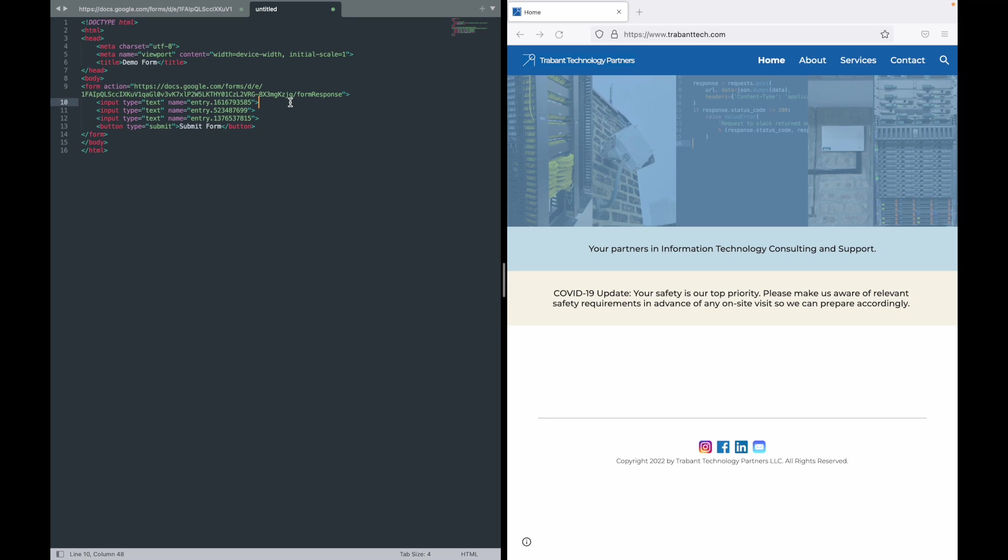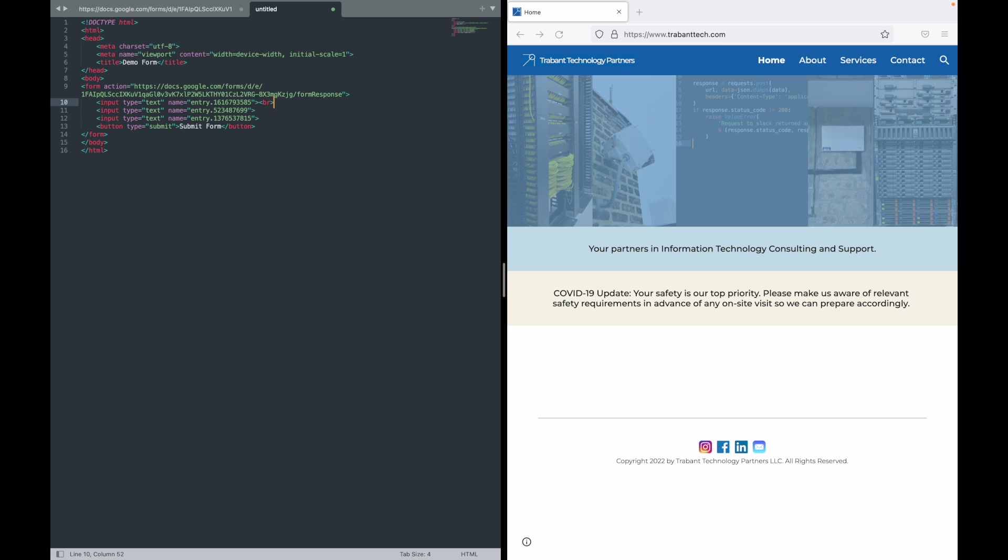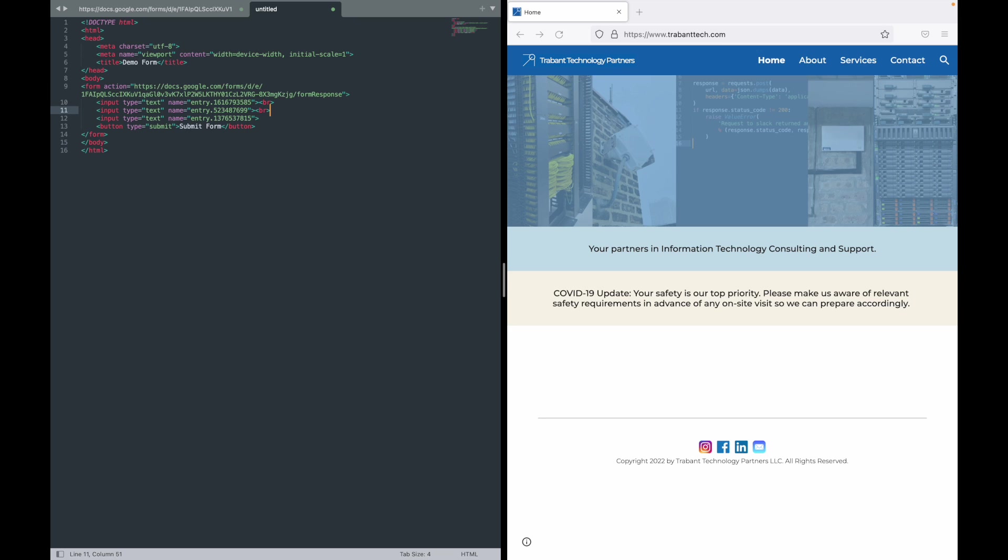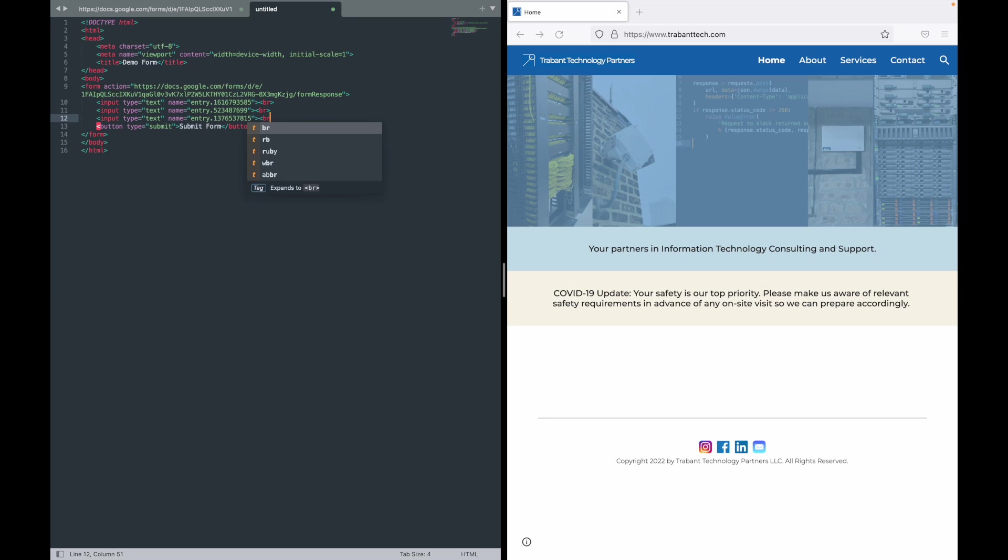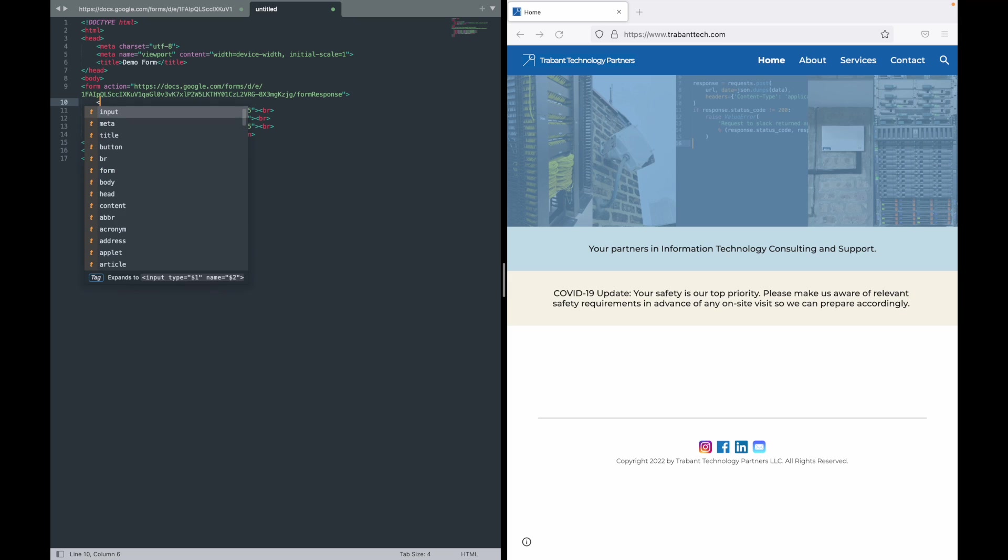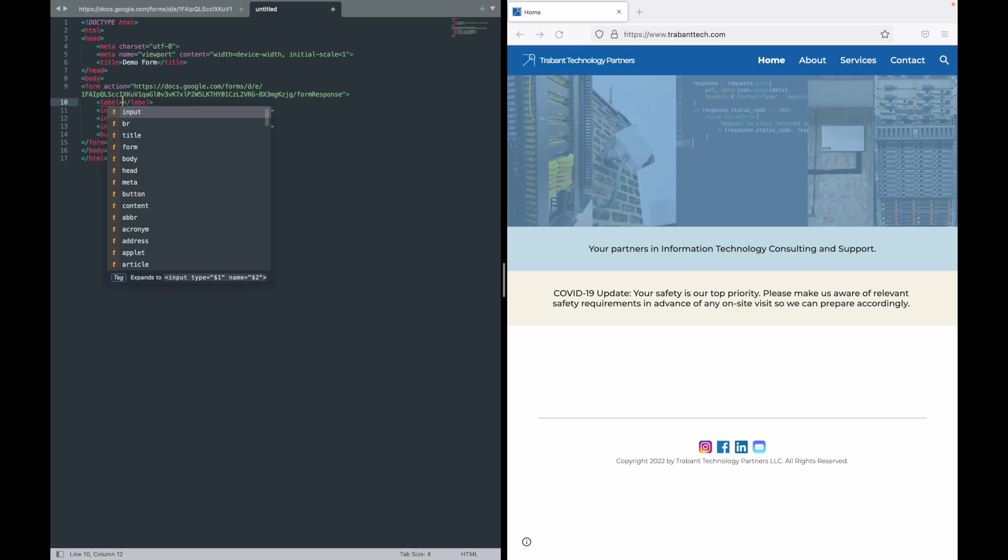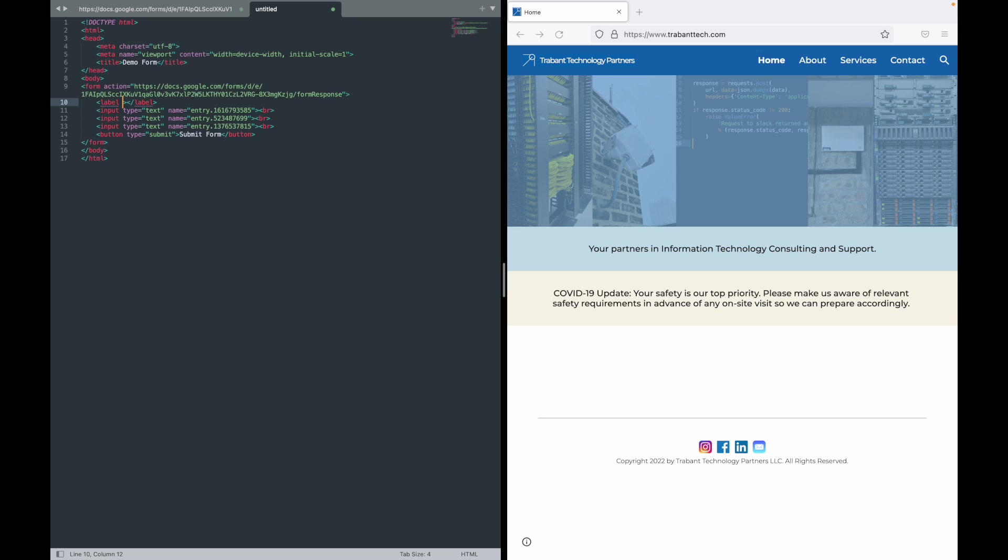I'm adding some line breaks so that these items stack on top of each other instead of just going out horizontally. Now likely you're going to want to add labels for these. And when you add a label, inside the opening tag you just copy and paste this entry.